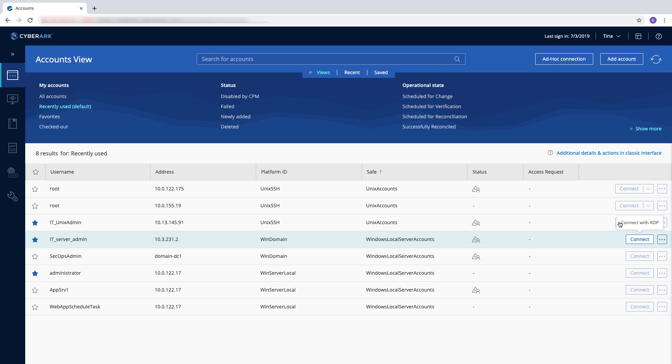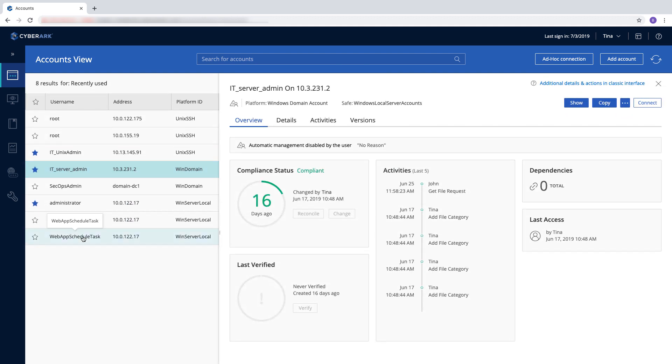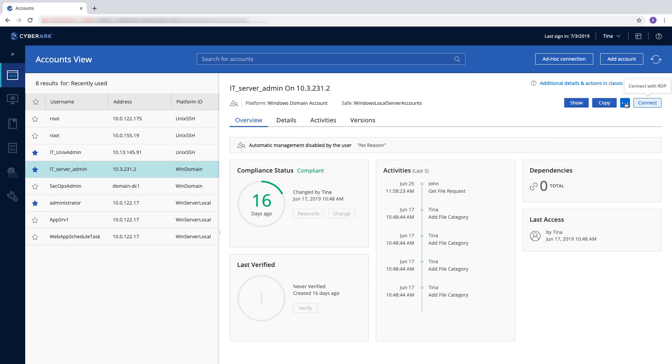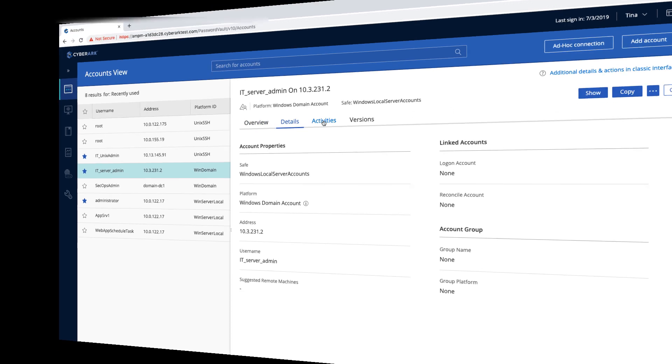The tasks that you can perform on these accounts, such as adding an account, depend on the permissions you were given. Click on an account to see its details.